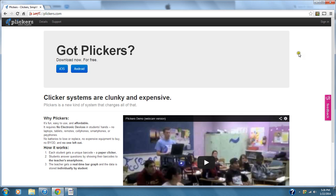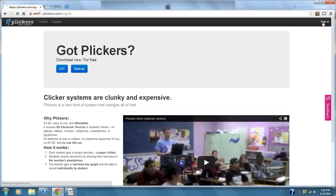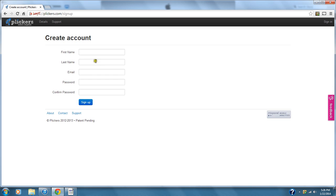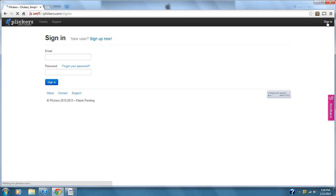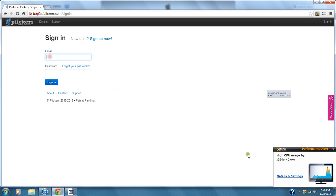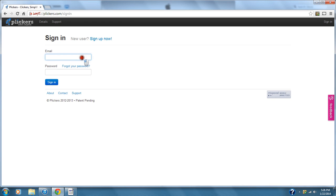Go to clickers.com — the first thing you need to do is create an account. You'll sign in, and if you want to sign up for a new one, press 'Sign Up Now.' You only have to enter your first name, last name, email address, and a password. Since I already have an account, let me just sign in using my CUSD account.